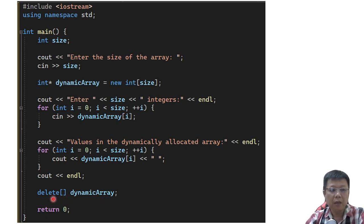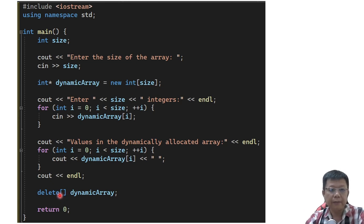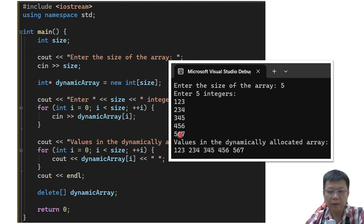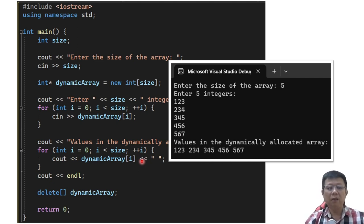In this case we have defined an array, so we use square brackets in the delete operation. If you just want a single variable, then we don't need the square brackets. The output: enter 5 as the size of the array, enter 5 integers, and then see out the results. This is how we use the pointer as dynamic memory allocations.